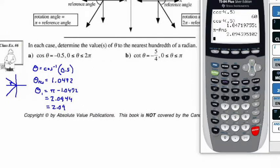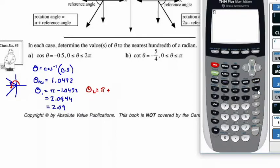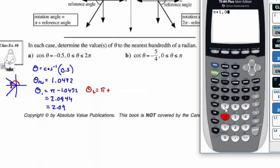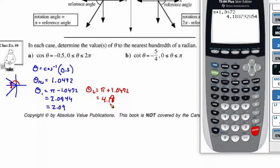Now what about the other angle? We have another angle that goes all the way to quadrant 3. Remember that it's going to use the same reference angle. So theta 2 is going to be equal to pi plus the reference angle. So pi plus 1.0472 gives us 4.188, which rounds to 4.19.